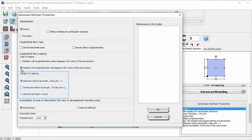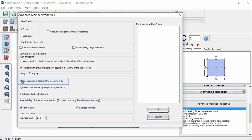We define the lapping length of the longitudinal bars in three ways. The members have adequate relative lap length compared to the minimum lap length for ultimate deformation, which is the default option.